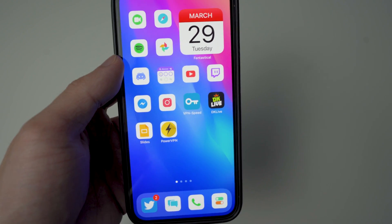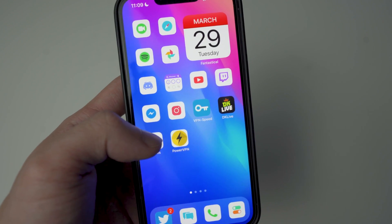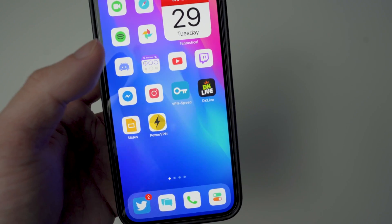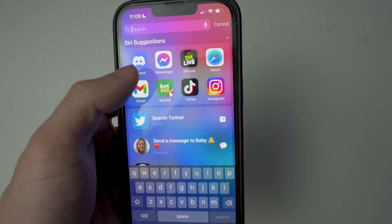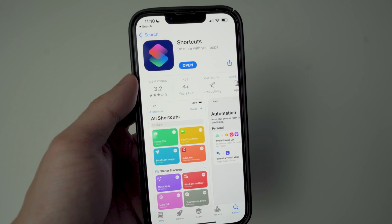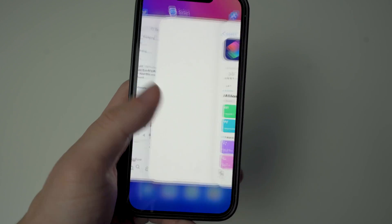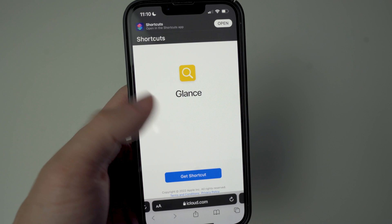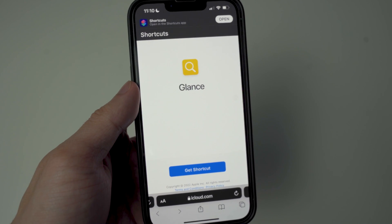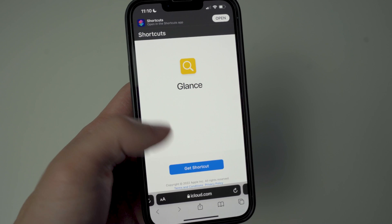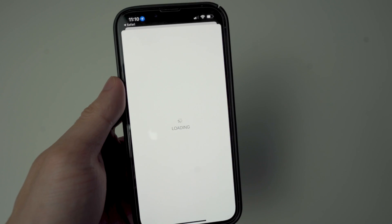All you basically need is the Shortcuts application from the App Store — I'm going to link it down below in the description. Tap on that link and it will redirect you to the App Store where you can install the application. Once you install Shortcuts, go to the link in the description again and go to this website called Glance. From there, tap on the 'Get Shortcut' option and it will redirect you to the Shortcuts app.